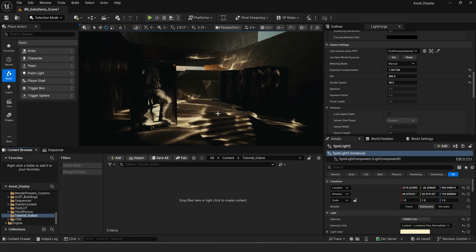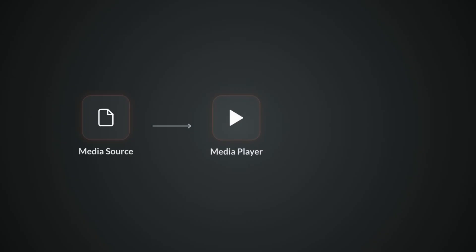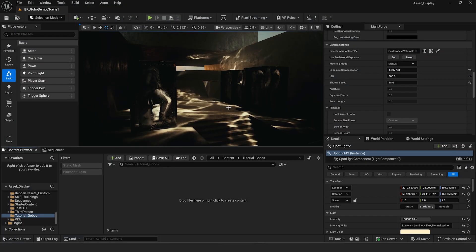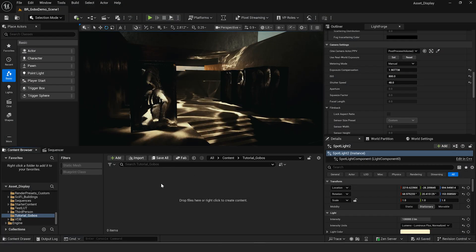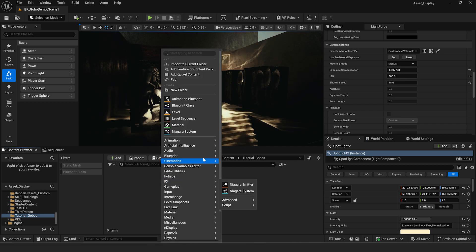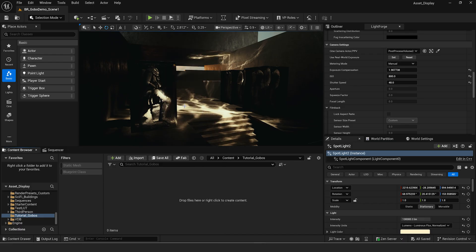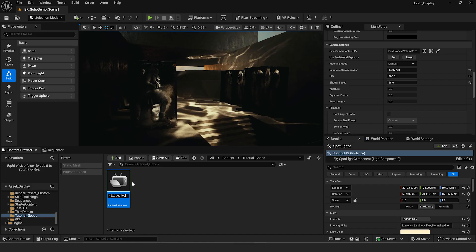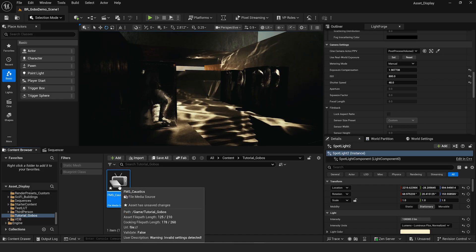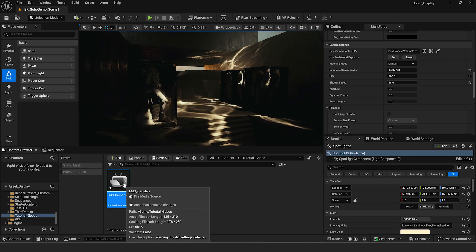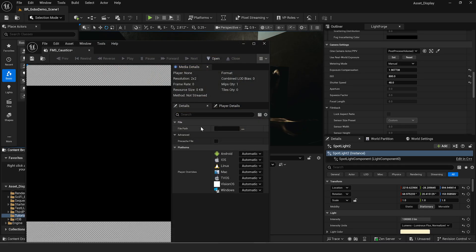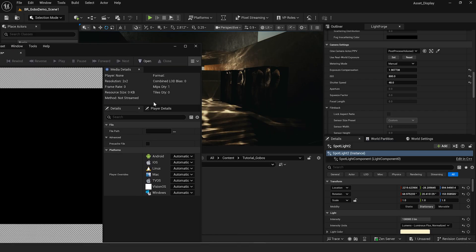To create these we need an image media source or a file media source to bring in the media into Unreal Engine, then we need a media player to play back that media, and finally we need a video texture asset — the texture that's going to be used in the material instance applied to the light. So to get started, right click and do a file media source. We'll call this FMS underscore caustics. We need this file media source to tell Unreal Engine we're pulling in a media file from our hard drive, and we're going to double click on that.